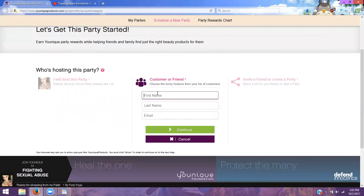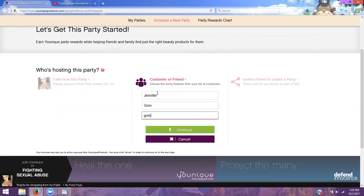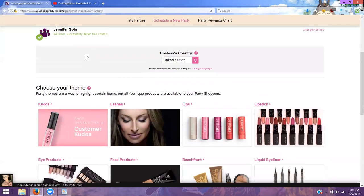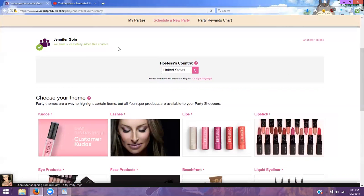You're going to put their first name in — I'm going to be using my own email just to show you guys how to do this. But you'll want to get your customer's email where you can set up the account. You're going to put in their first and last name and obviously their email. And then it's going to create an account for them.